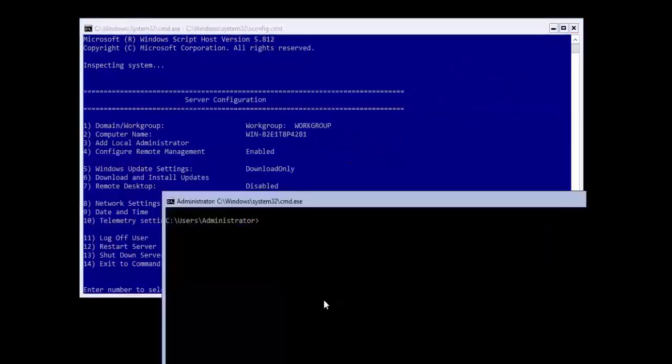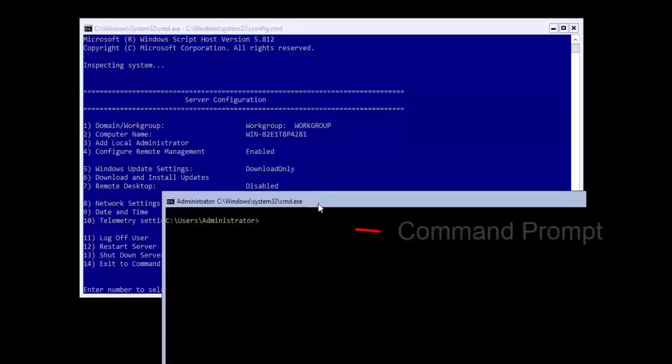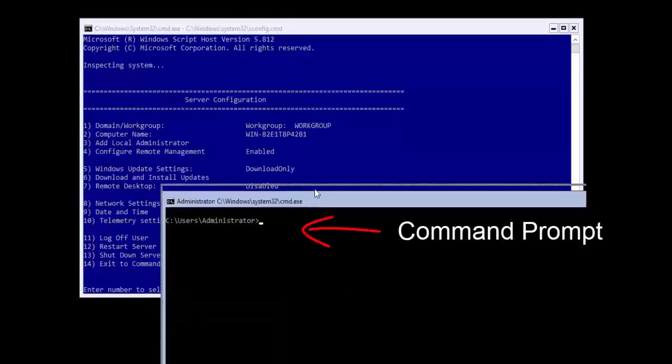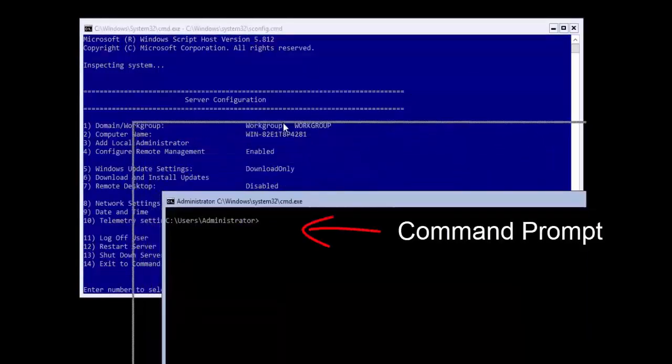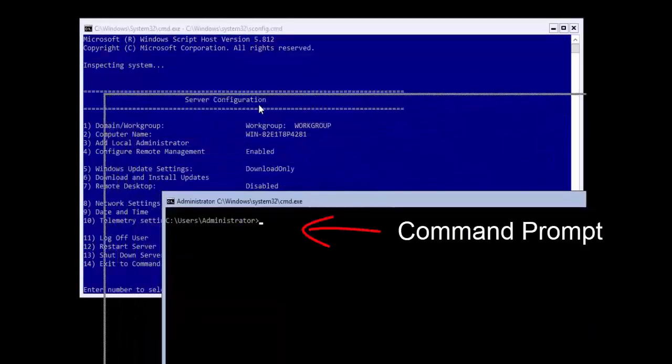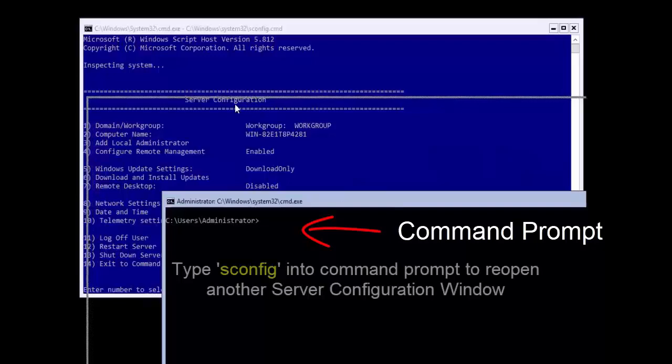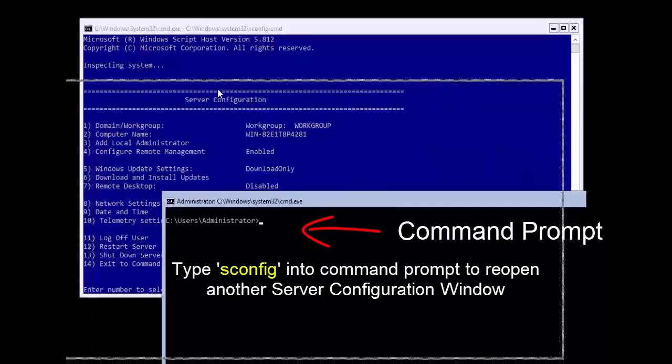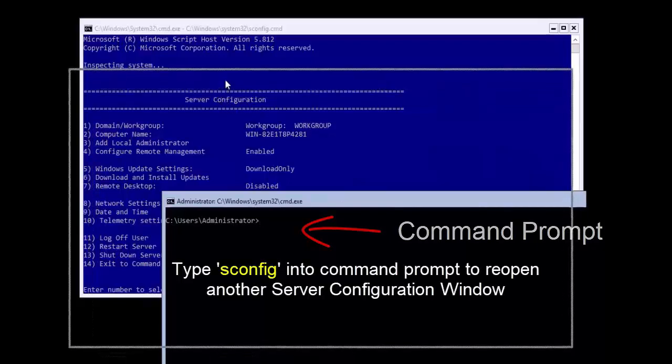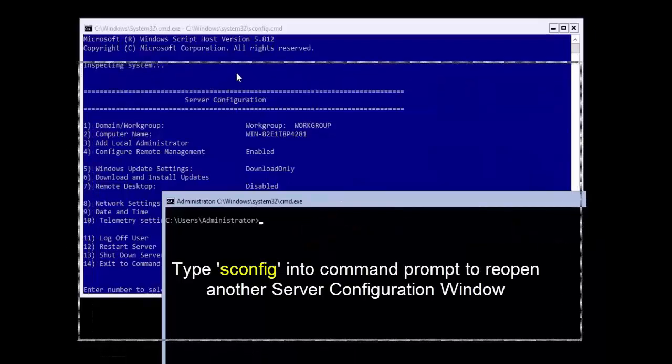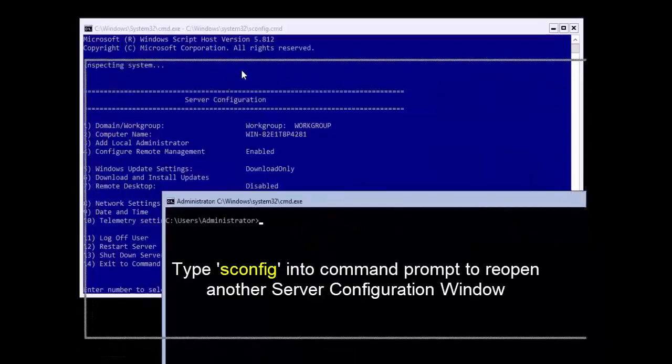The second window is a black terminal, which launches the command line. If you accidentally close the blue server configuration utility, you may get it back by typing sconfig into the command prompt.